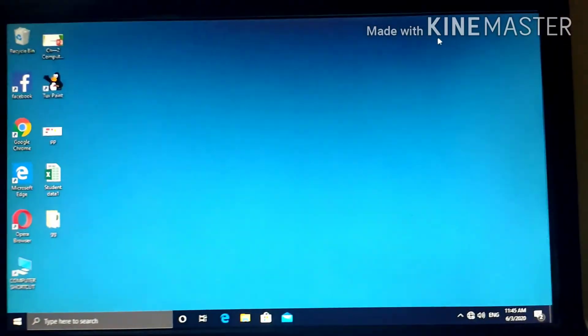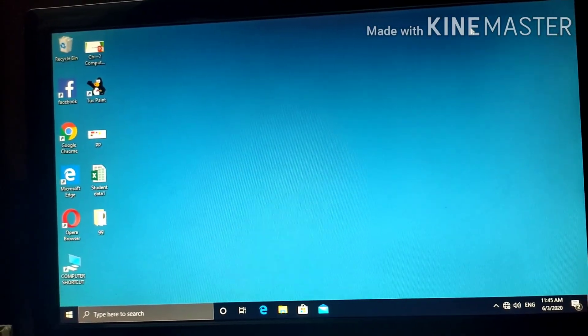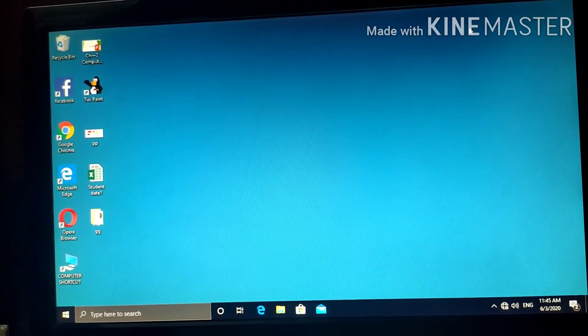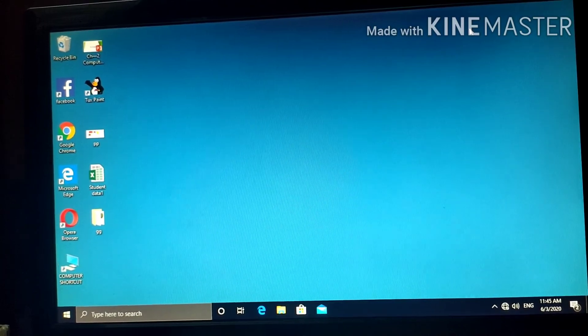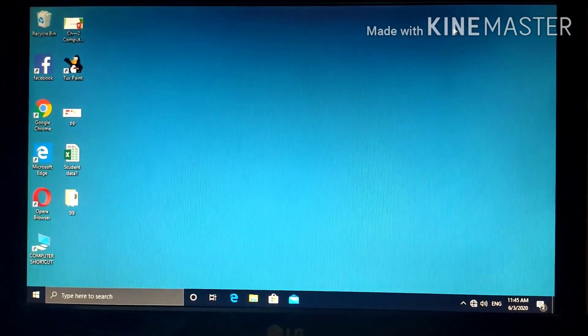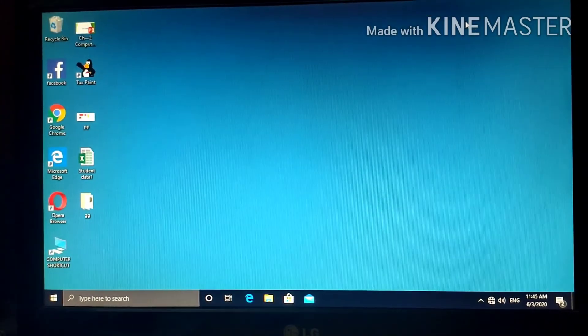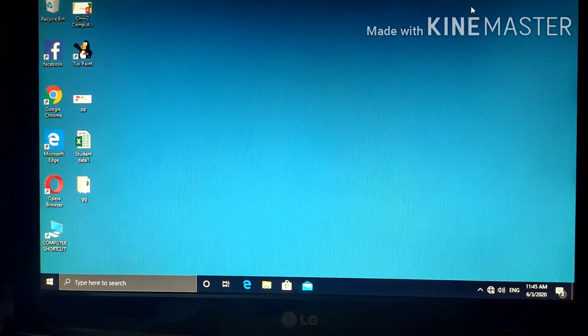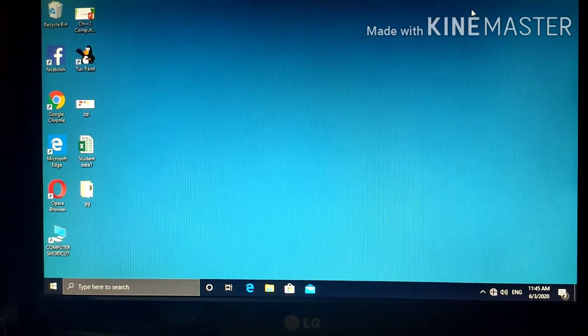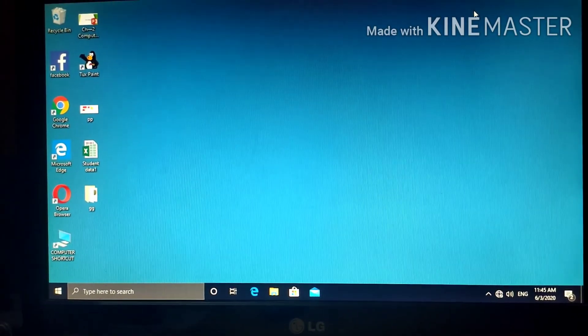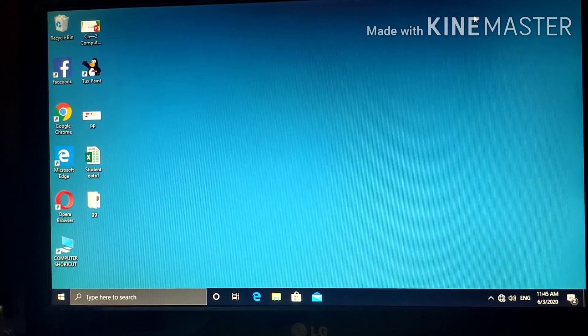That's all for today, dear children. So, next class, we will be doing crack the code. And, I will give you one PDF of long answer type questions. Thank you. Bye.